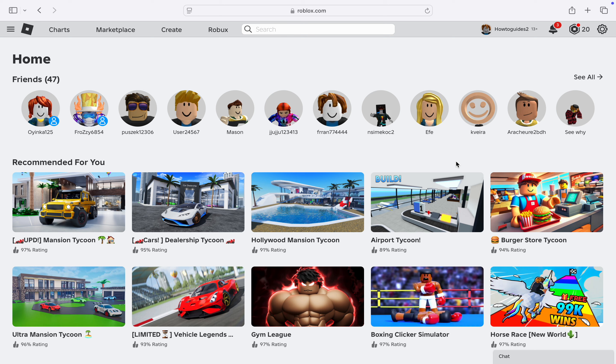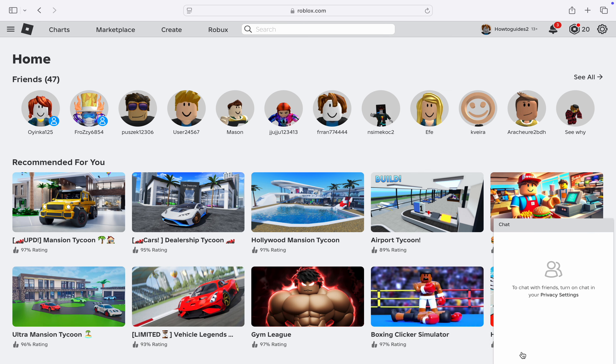I'm going to show you how to fix chat not showing up on Roblox. If you want to chat with any of your friends on Roblox but the chat option is not loading when you click on it, let me show you how to fix it.